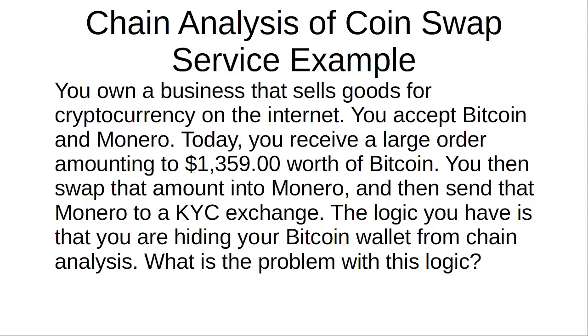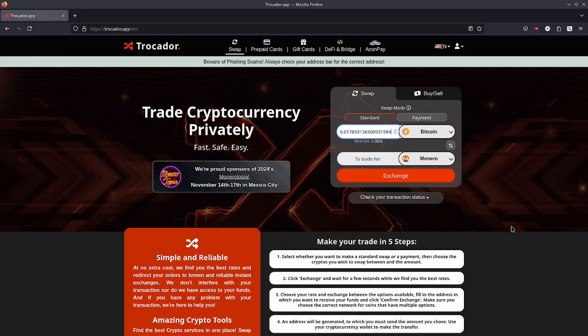The logic you have is that you are hiding your Bitcoin wallet or your Bitcoin address from chain analysis. What is the problem with this logic? For this example we're not actually going to be sending cryptocurrency, but we are going to walk through the steps.